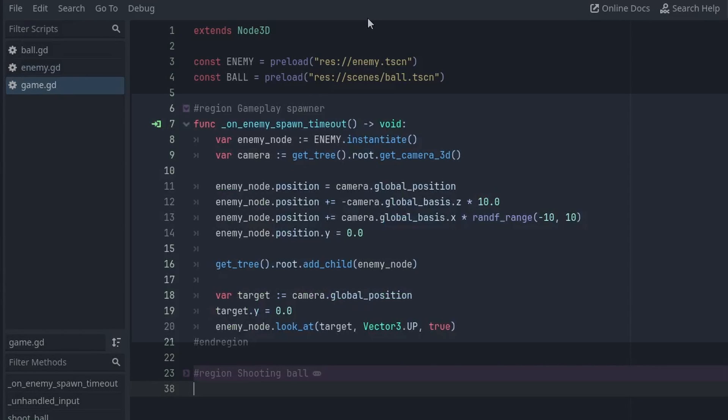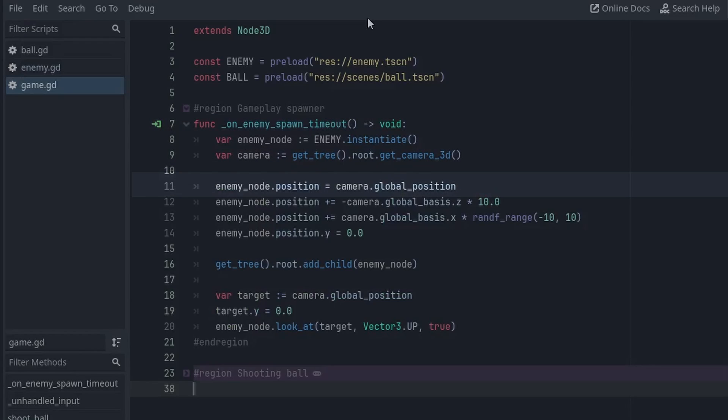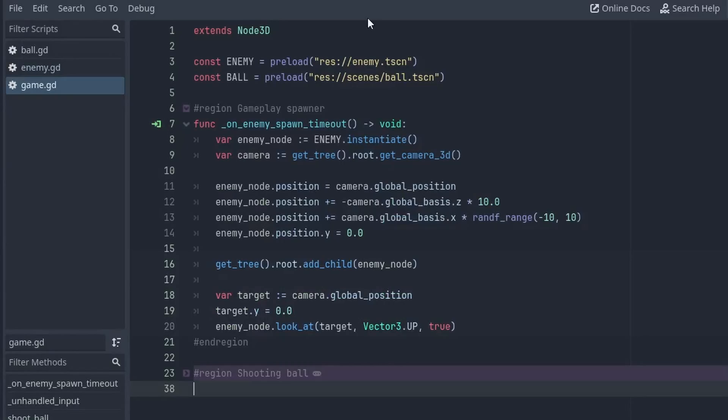Now every time the timer ends, we can spawn an enemy at a random position. First we instantiate our enemy. Then we get a reference for our camera. We place the enemy at the camera's position and move it forward by 10 units, and then randomly move it left and right relative to the camera. Finally, we make the enemy face the camera, so it will move towards it.